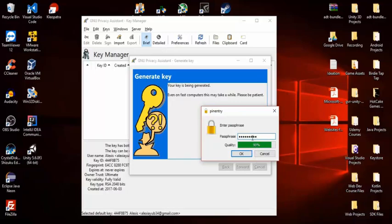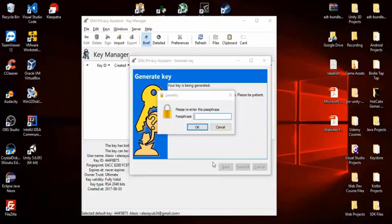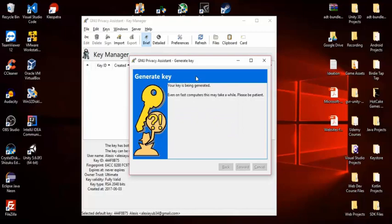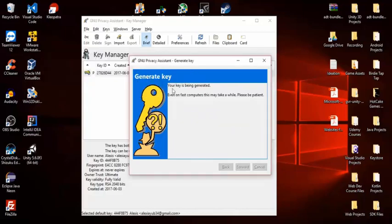Make sure you remember your passphrase and do not share it with anyone. This is what will encrypt all your messages — if someone has it, they can decrypt all your messages, so keep it ultra secure. Hit OK, re-enter the passphrase, and hit OK again.